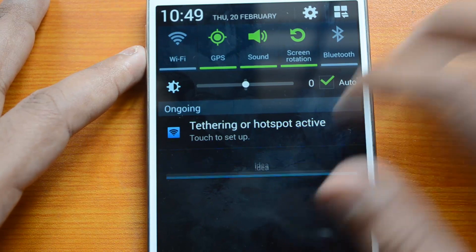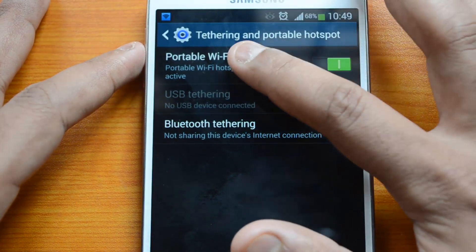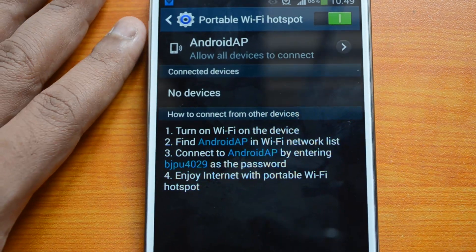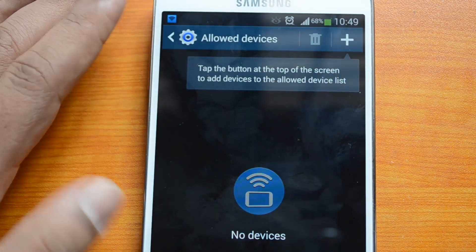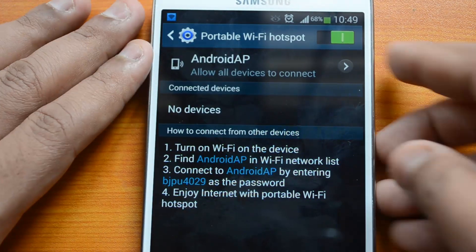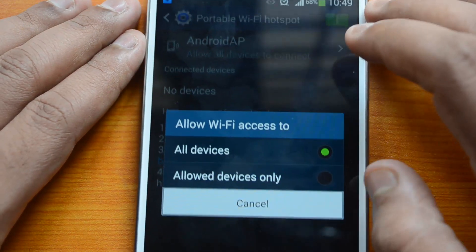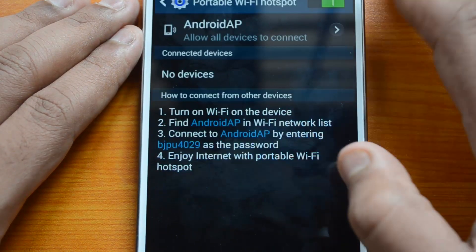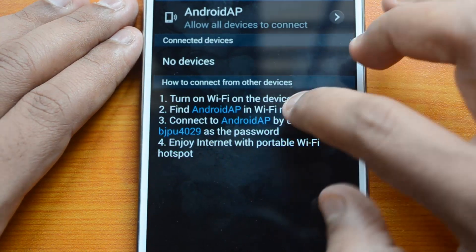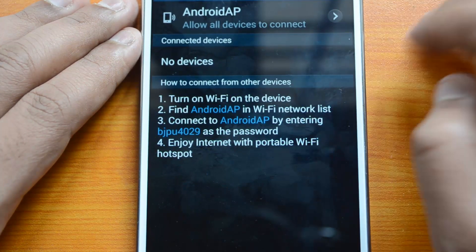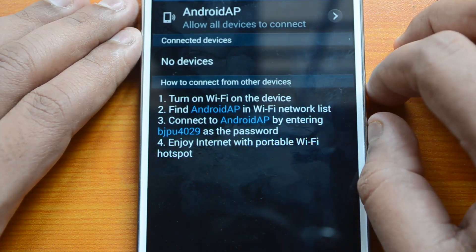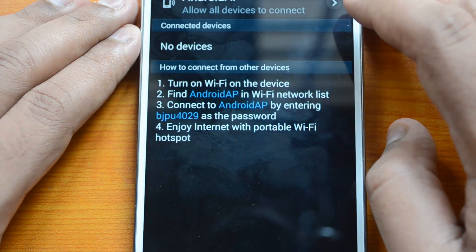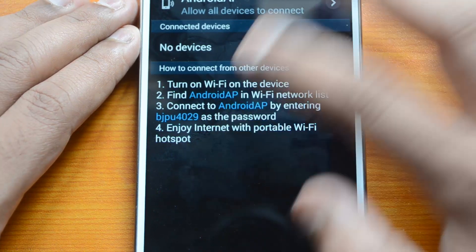What it does is share your current internet connection on the device — like 3G or 4G — onto other devices. You can configure the personal hotspot settings. Under 'Allowed Devices Connected,' you can select either all devices or only allowed devices. No devices are connected right now. Turn on Wi-Fi on the other device, find 'AndroidAP' in the Wi-Fi list, and connect by entering the password.